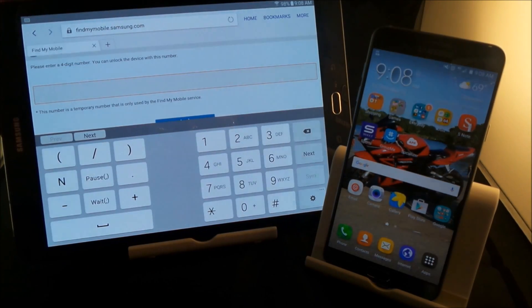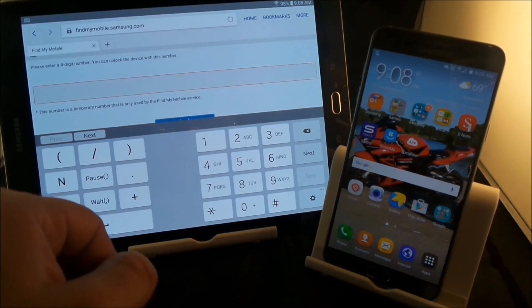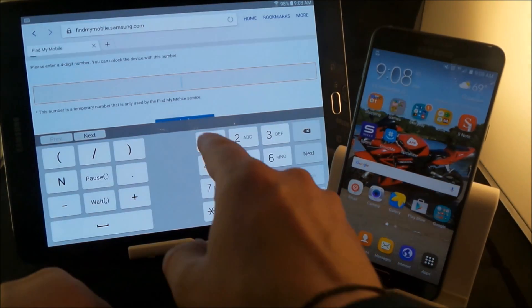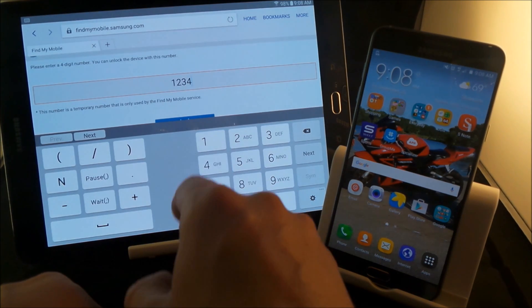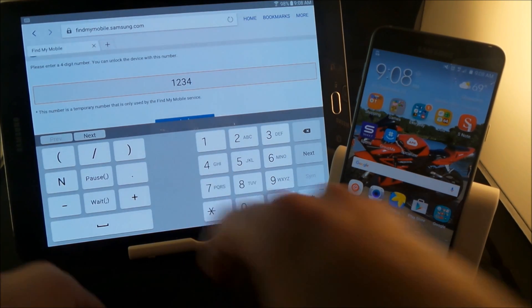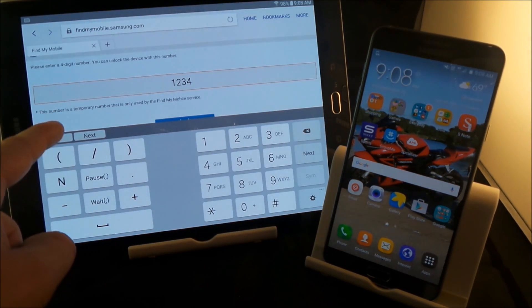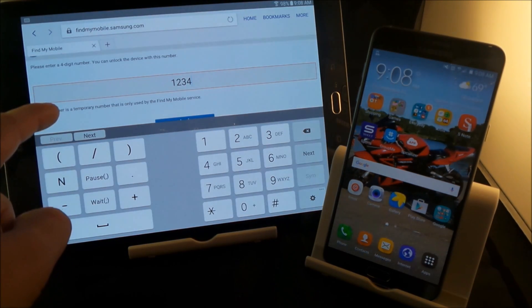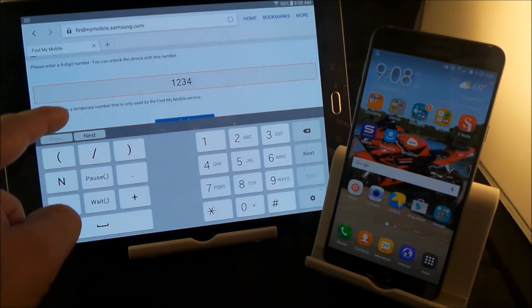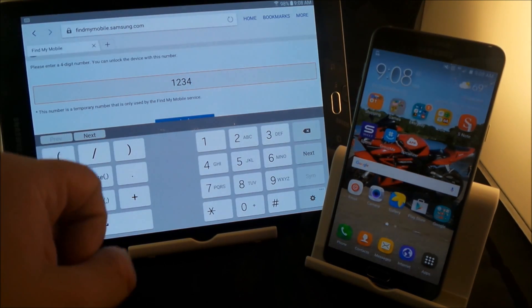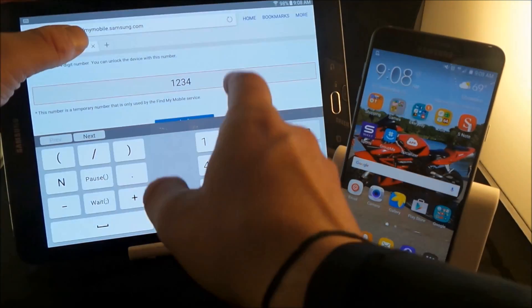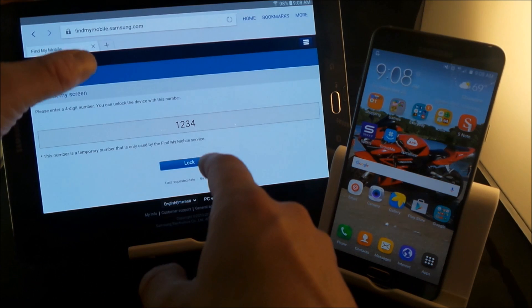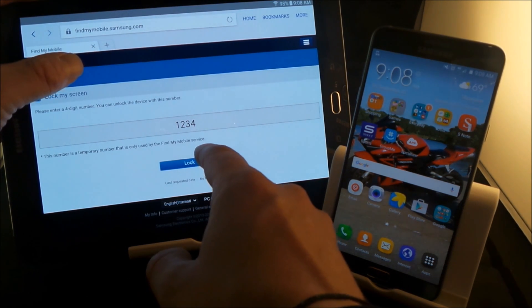And the very last scenario, we'll just say that it is unlocked and now you want to just lock it right on back. Maybe your buddy is all done. And all you got to do is type in what the code would be to unlock the device. So let's just do one, two, three, four for this situation. And right now the number that you put in there will actually be a temporary number and it's only used by the Find My Mobile Service.